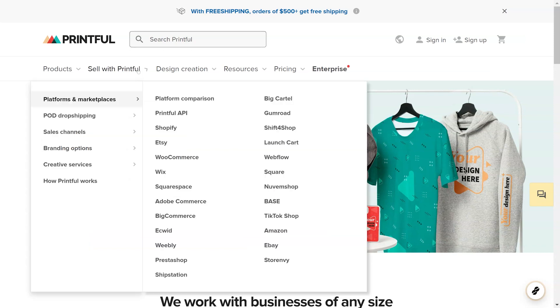Please note that GrooveKart is not listed under the confirmed vendors on Printful. Confirmed vendors are the ones with an integration that was done by Printful, whereas we created the integration ourselves. We are using the Printful custom API which allows us to offer almost the same functionality as a confirmed vendor.